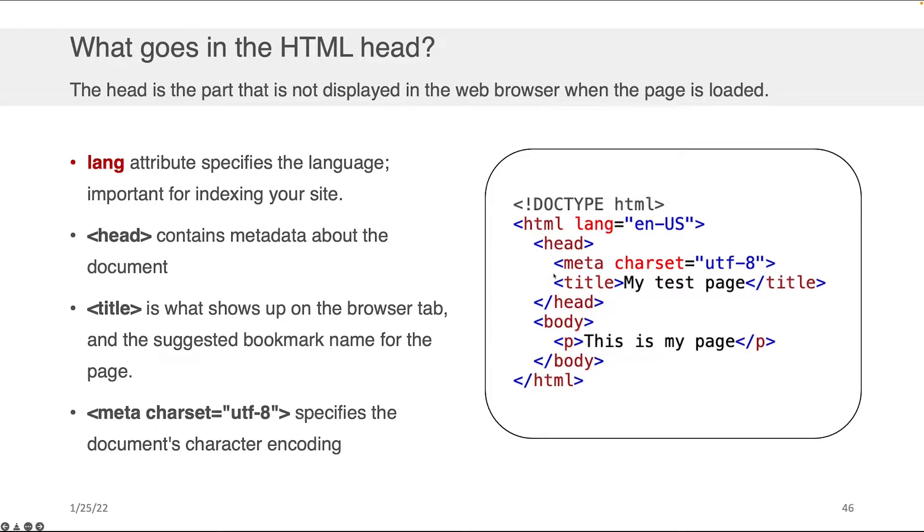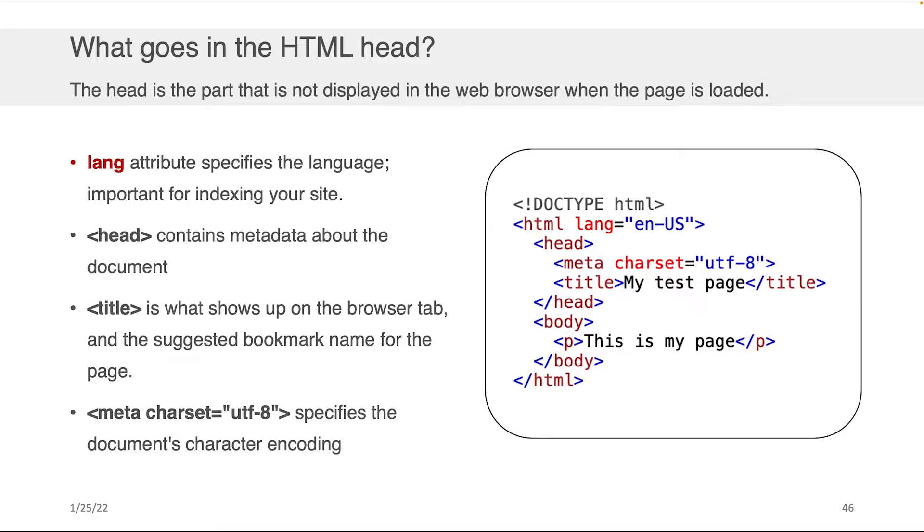What goes in the head and why is it there? Some of the components of what go in the head we've already discussed, like the title, right? The title is what shows up in the web browser tag for this page, as well as if you try to bookmark the page, the content that you see here in the middle is what would be put as the recommended name of the bookmark.